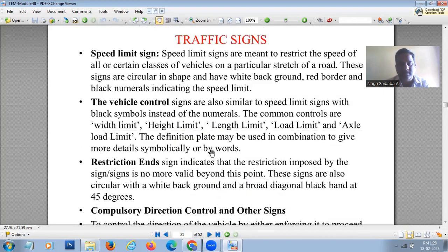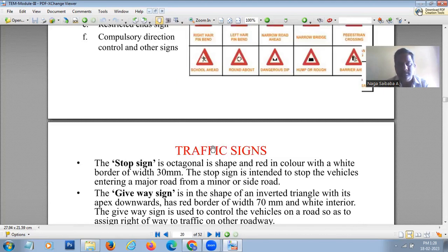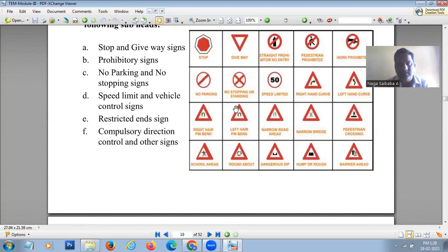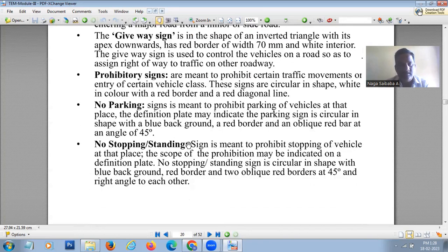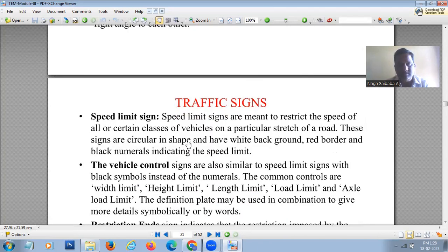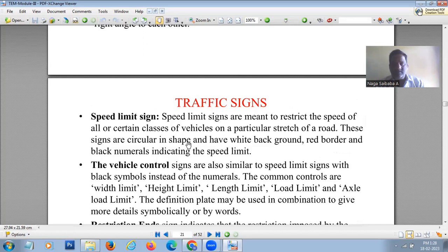Speed limit signs restrict the speed of vehicles on a particular stretch of road. These signs are circular with a white background, red border, and black numerals indicating the speed limit — such as 50, 40, etc. — depending on the location.